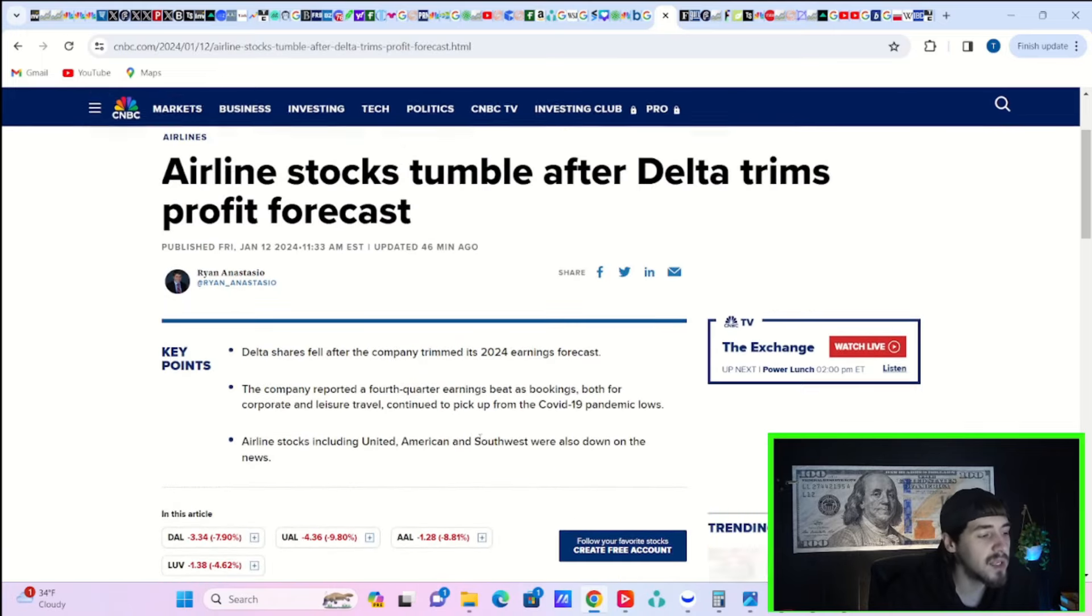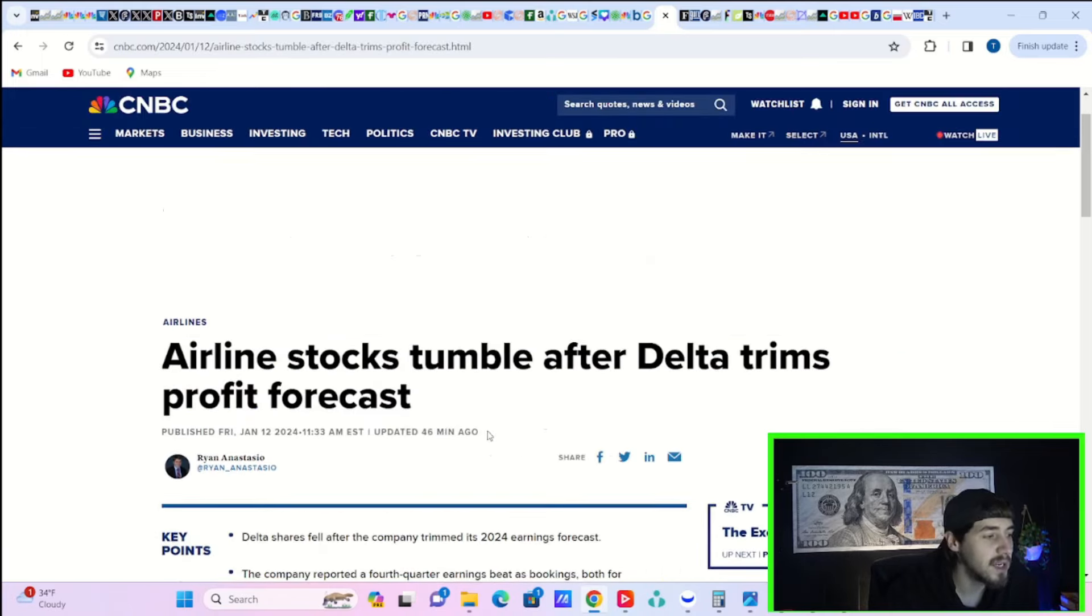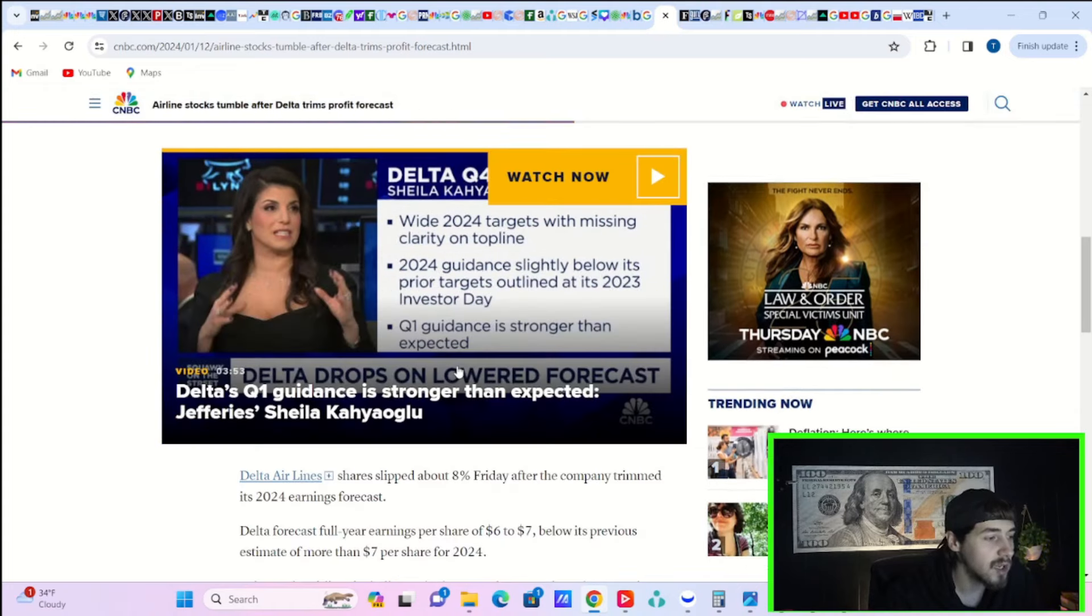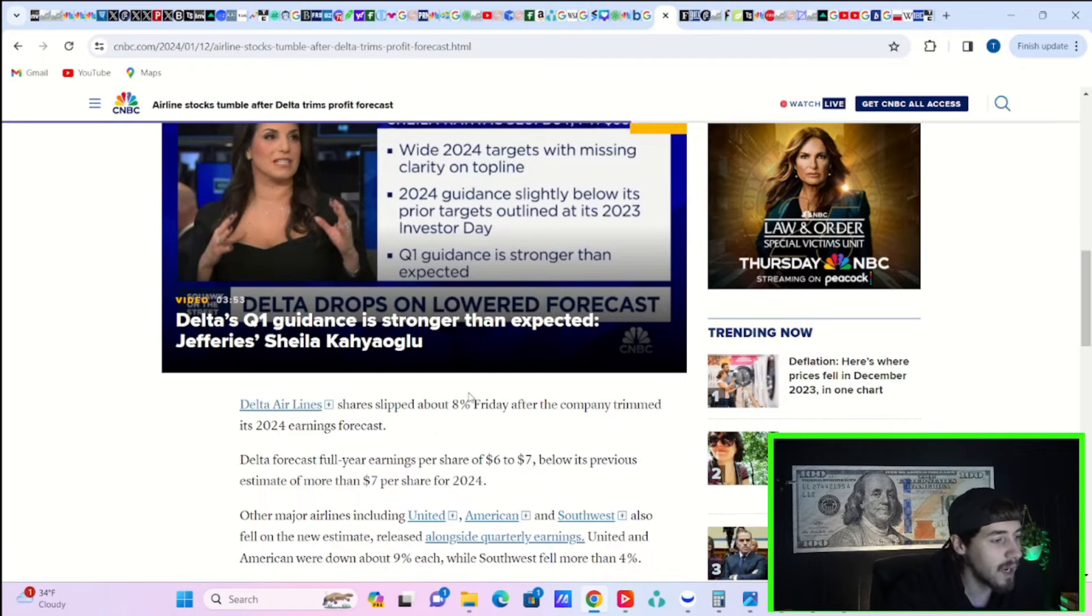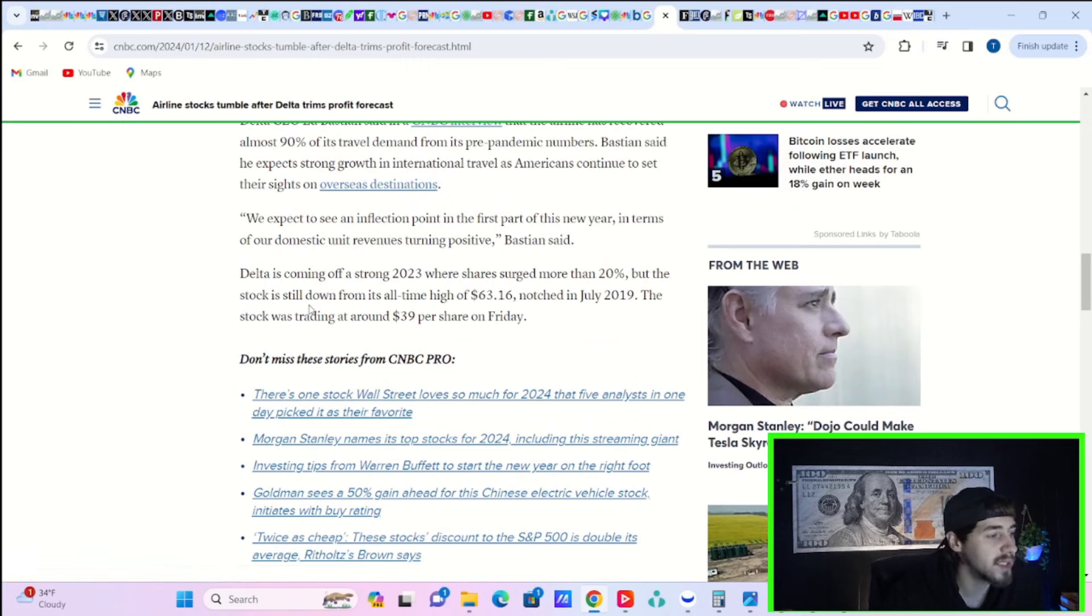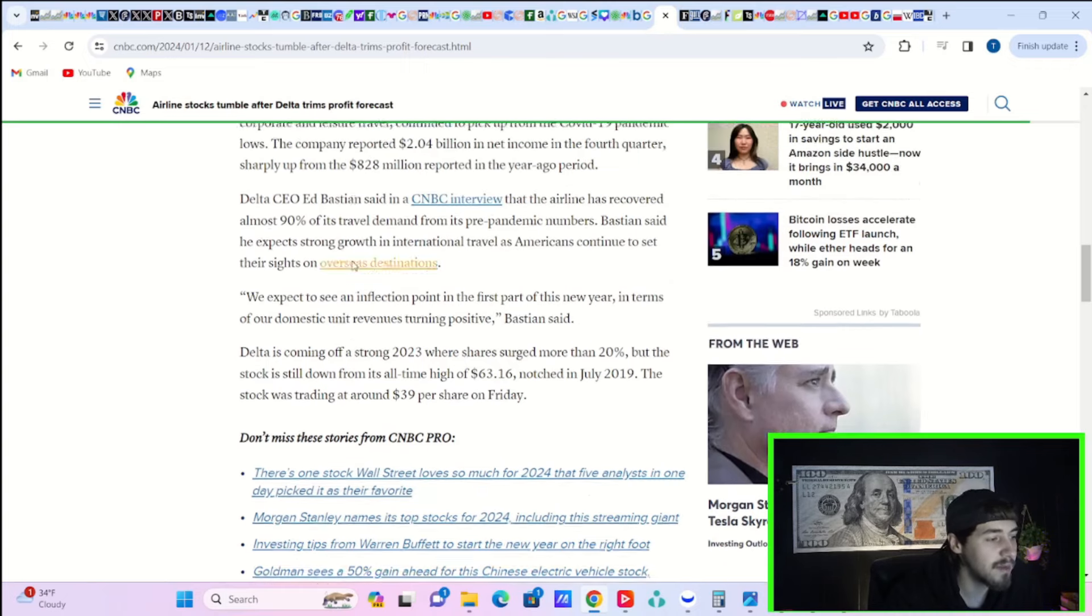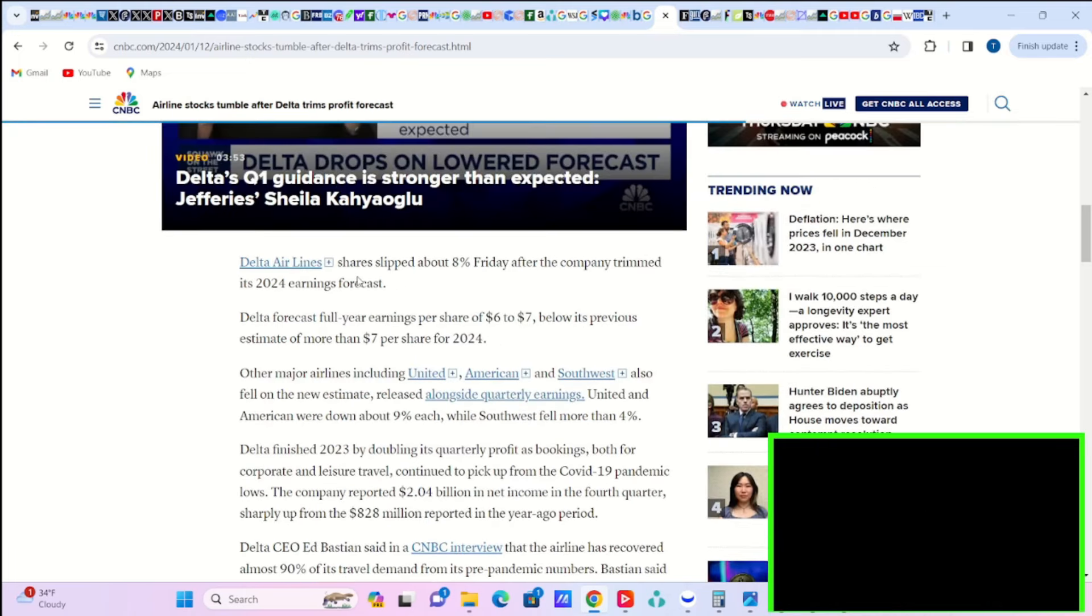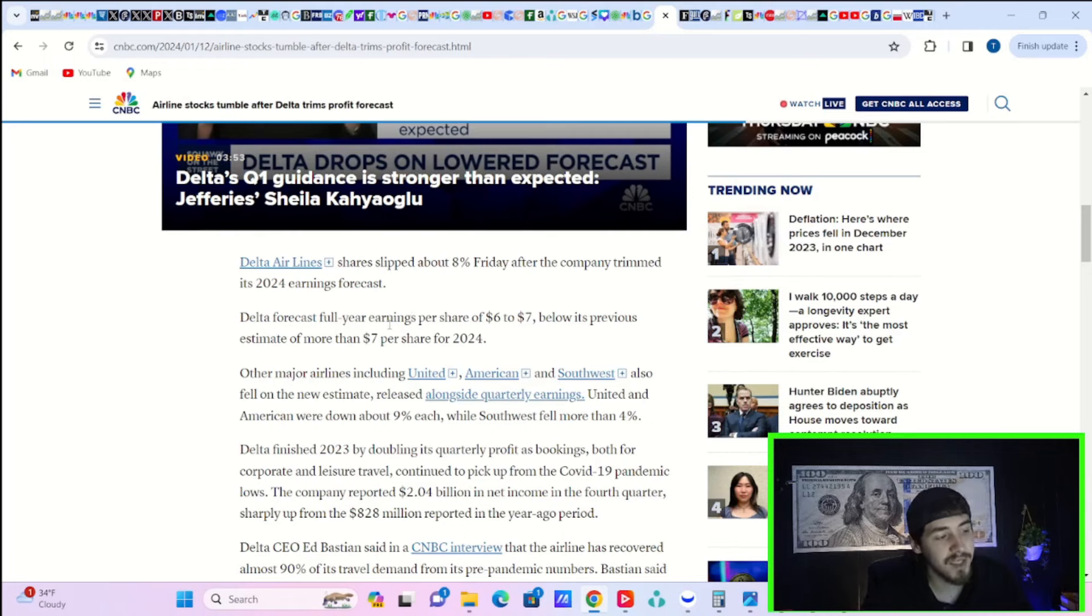Delta indeed did not have fantastic earnings. Delta stocks or airline stocks tumble after Delta trims profit forecast. So, they actually beat on their numbers, but their guidance was a little troubling for some people. It says, we expect to see an inflection point in the first part of this new year in terms of our domestic unit revenues turning positive. Delta forecasts full-year earnings per share of $6 to $7 below its previous estimate of more than $7 per share for 2024.